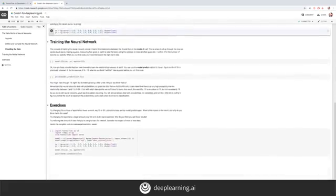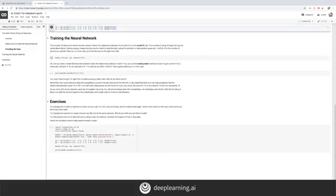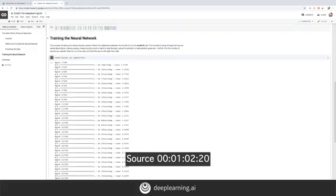Here's where we give it the data, where we have a known x and a known corresponding y, and we want to figure out the relationship between them. These are fed in using NumPy arrays. Here's where we do the training and the machine learns the patterns. We're asking the model to fit the x's to the y's, and it will try for 500 epochs.